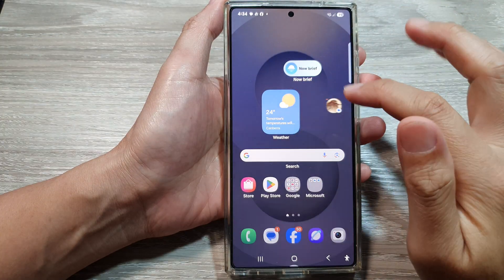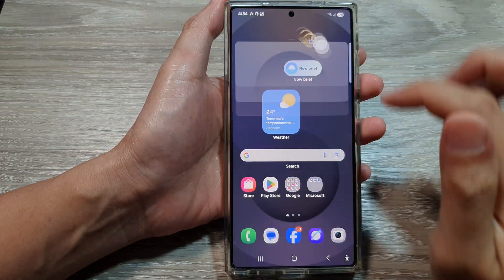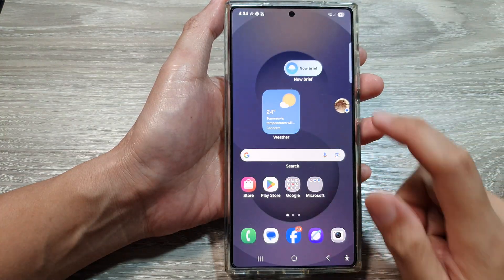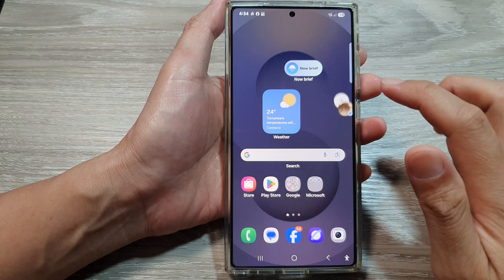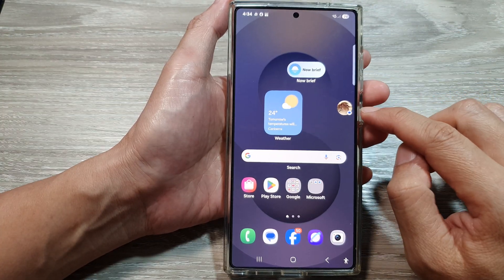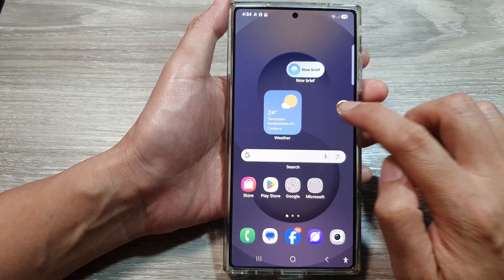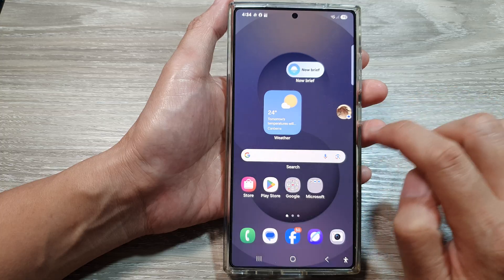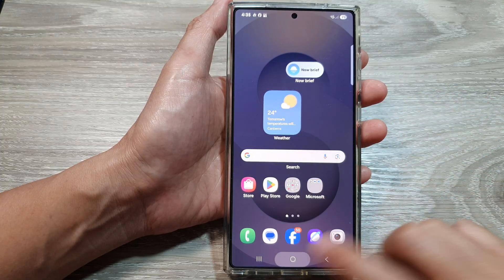So here is the text bubble. That is what it looks like when you send a text. When you receive a text message, it will show as a bubble. And you can move it around the screen or simply close it.